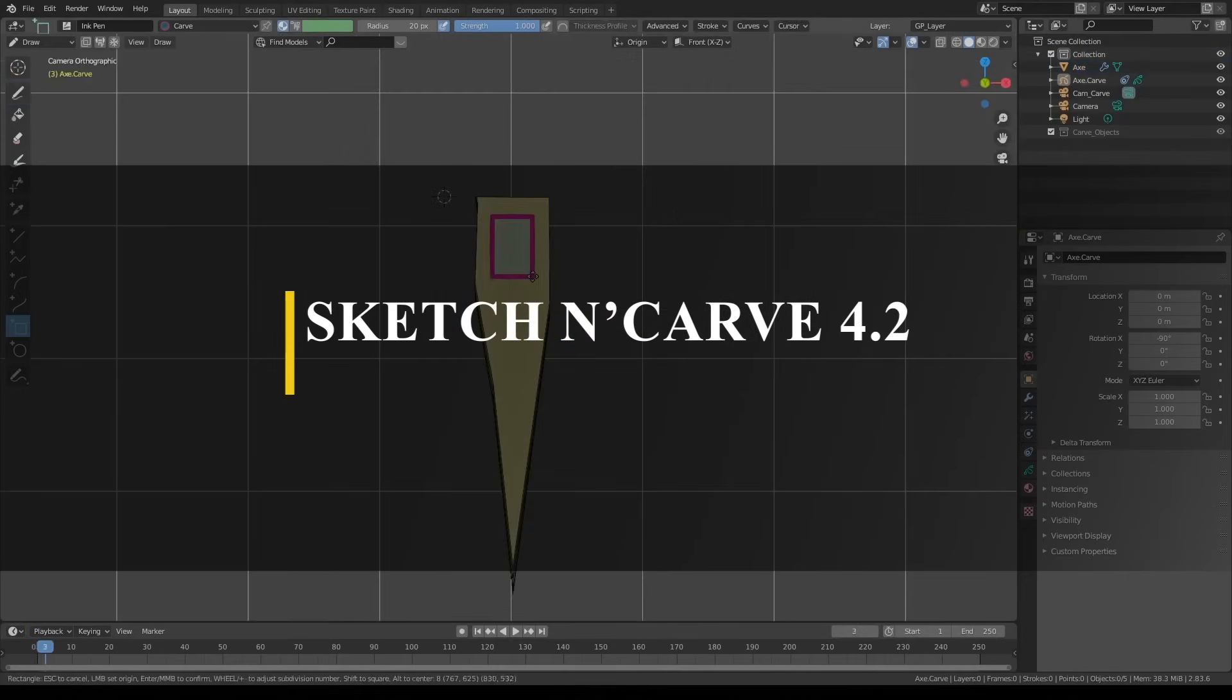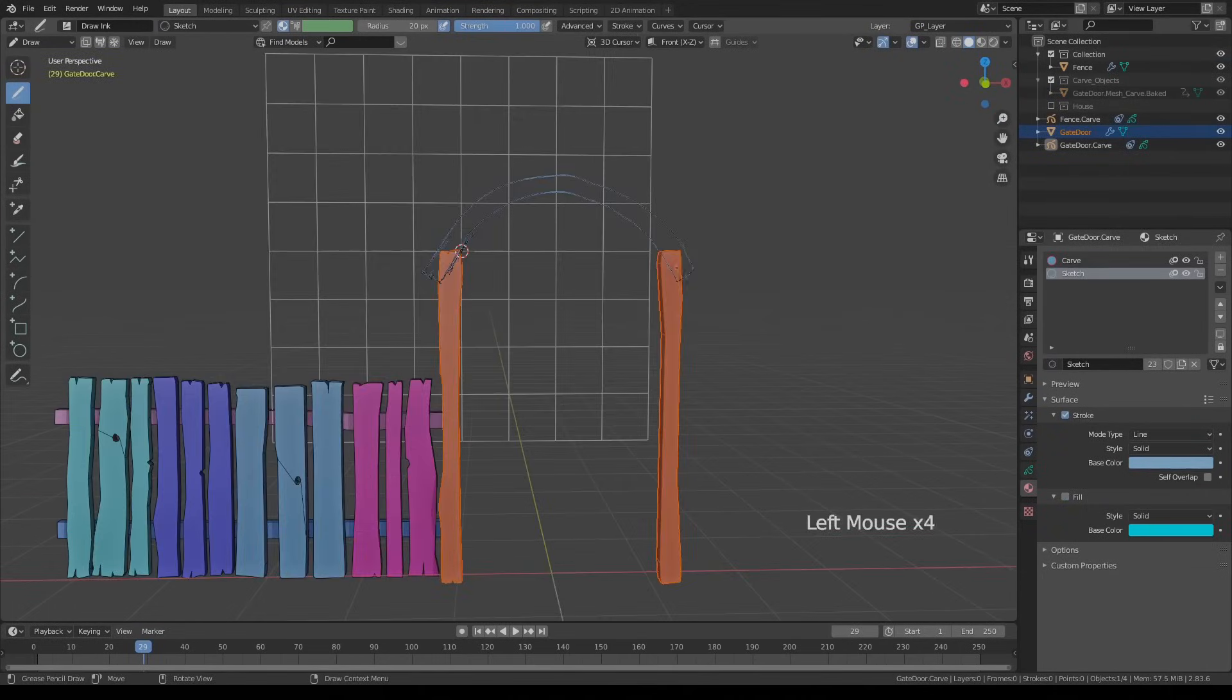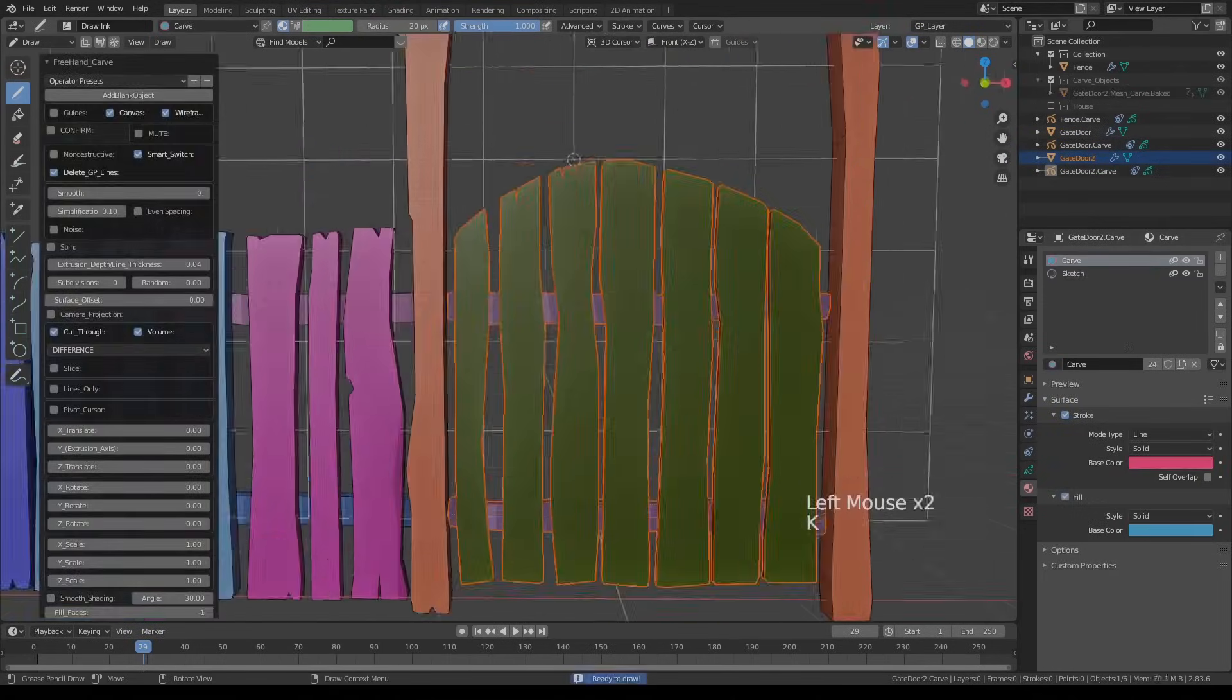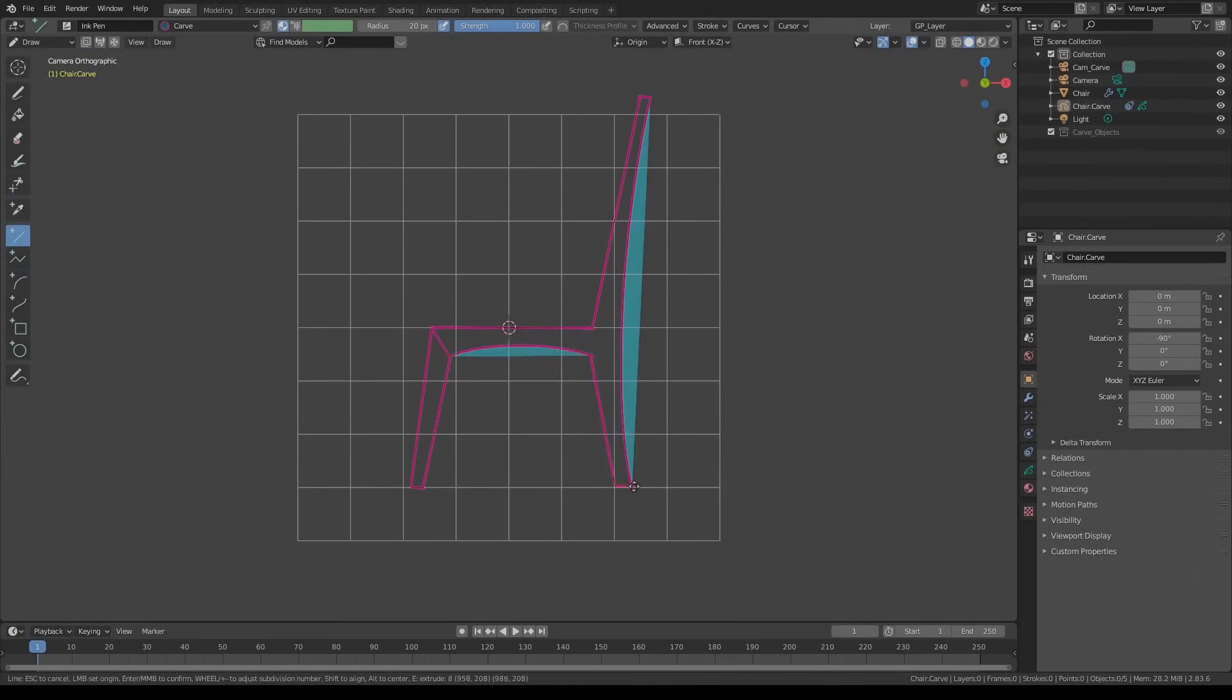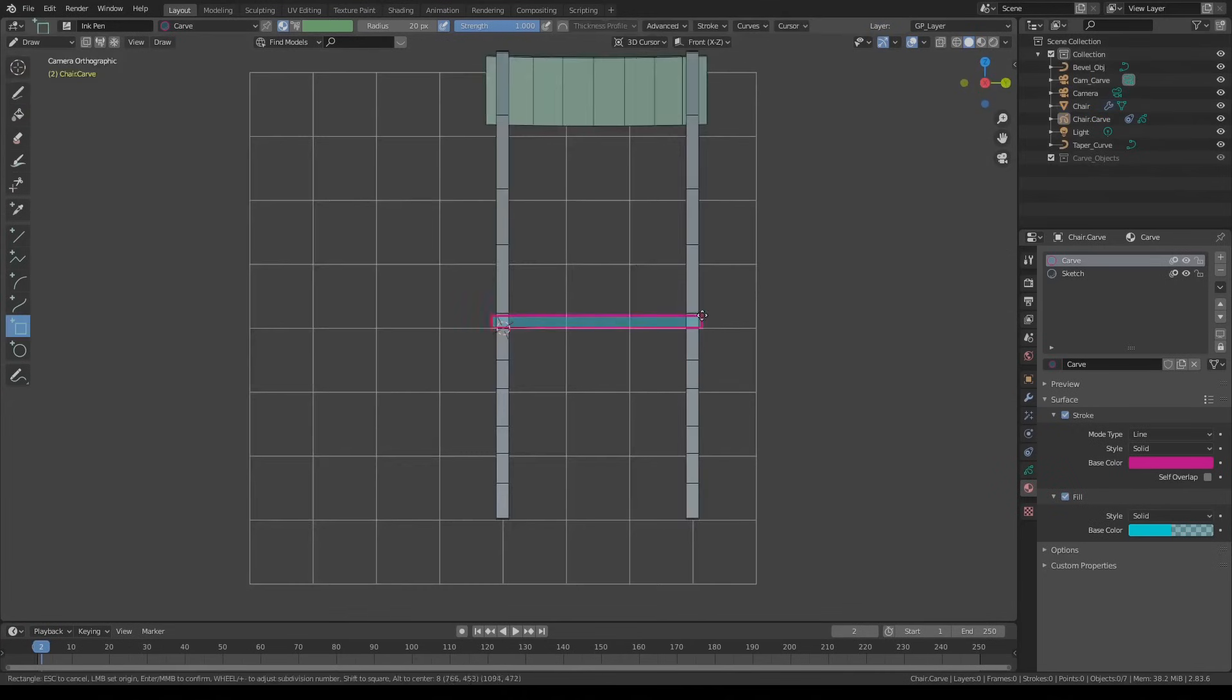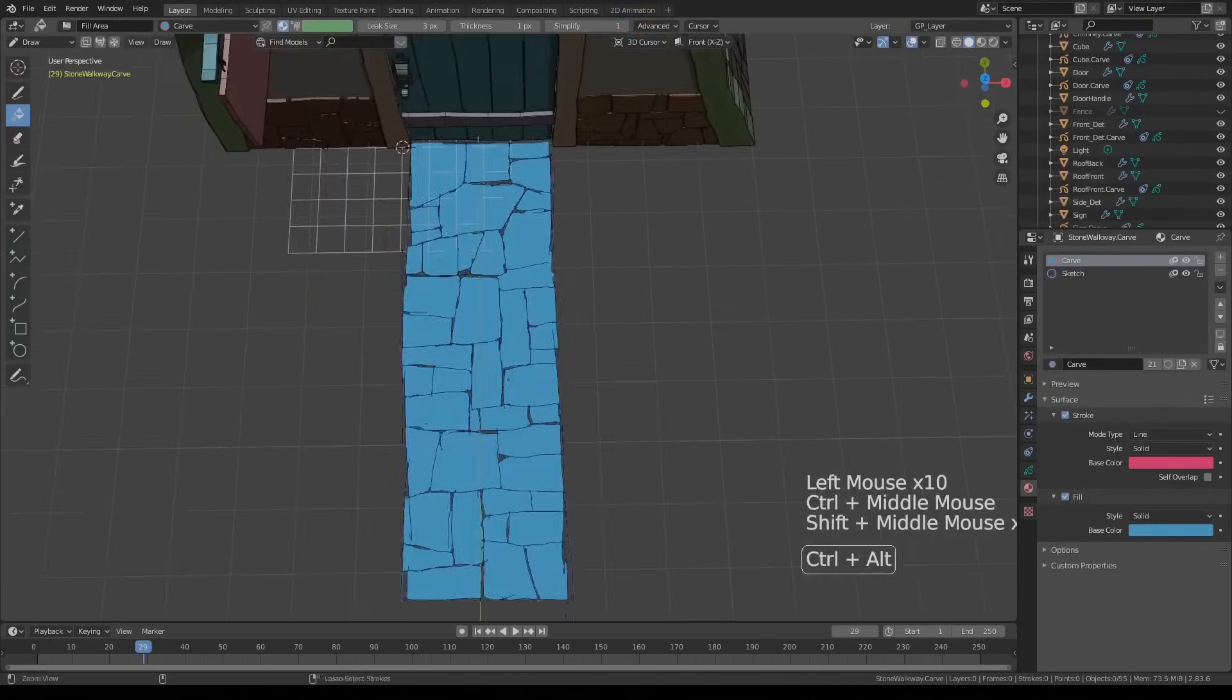Talking about updates, we have an update for the add-on called Sketch & Carve, which made a big comeback with a brand new version. This add-on is a way to transform modeling, animation, and simulation into an experience that resembles the drawing, making it both a paradise for both 2D artists who want to transition into 3D and a time-saving tool for seasoned 3D artists by simplifying the process.